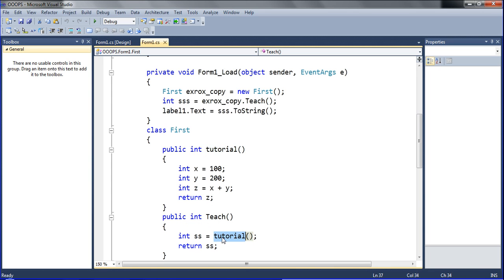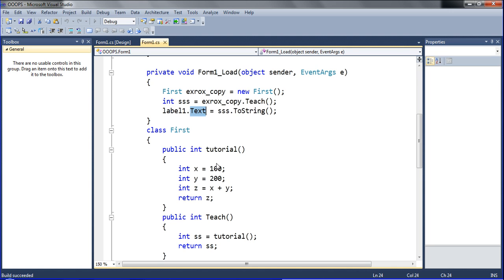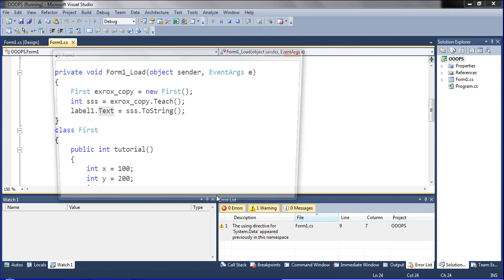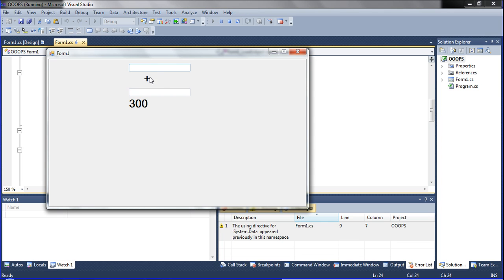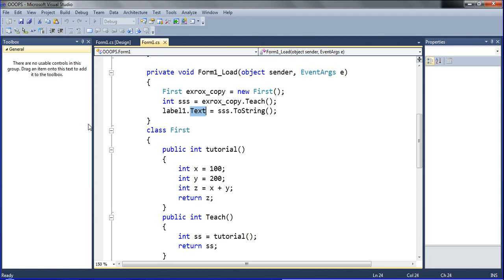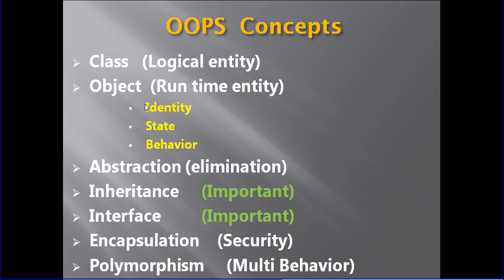I called the teach function. Called to teach means this tutorial function will be declared in a label. So just run it. So here I am telling — what is an object. Class I have already told you, but here I am telling what is an object.